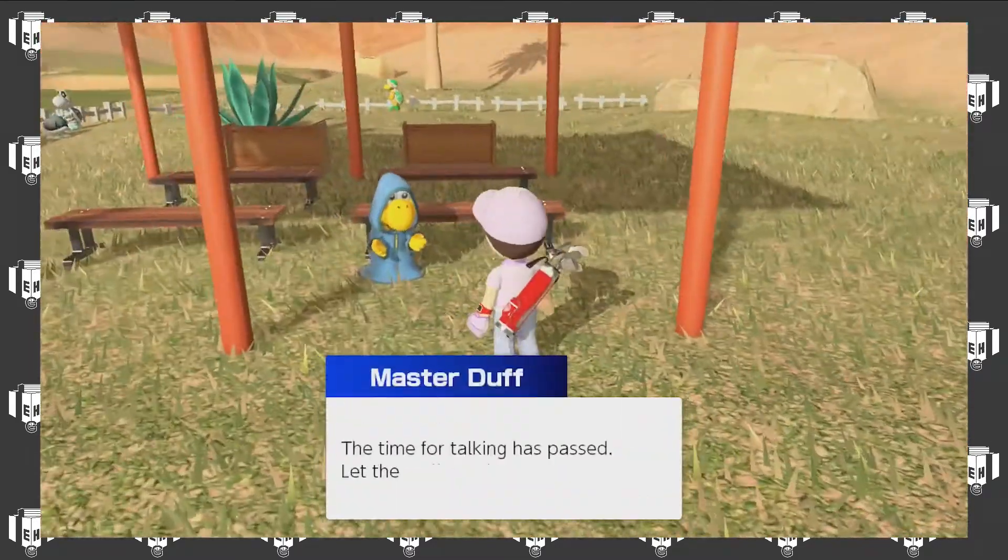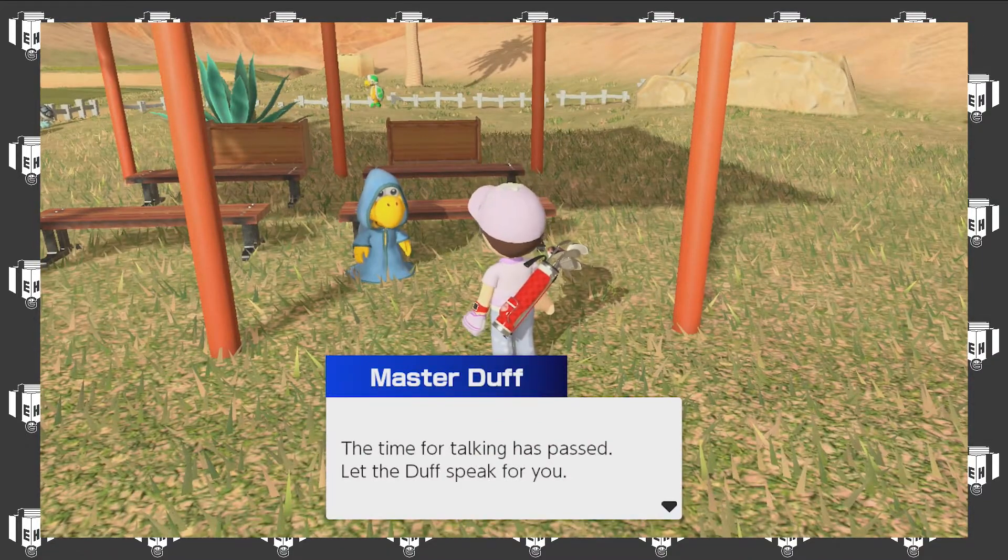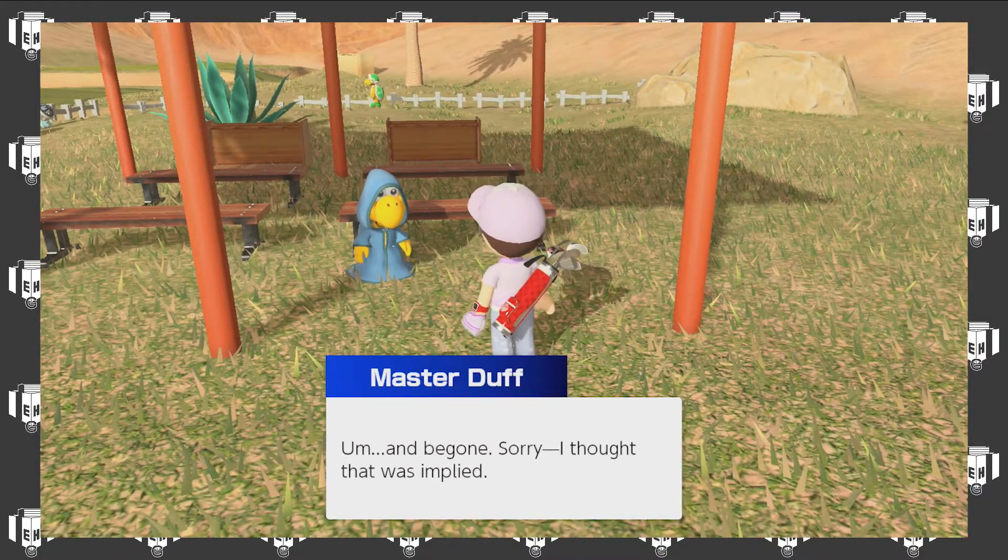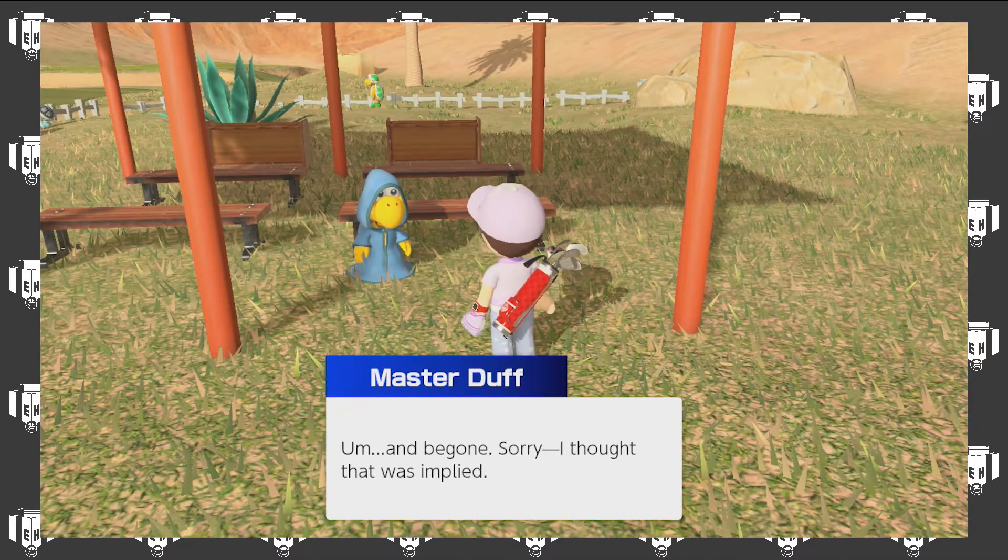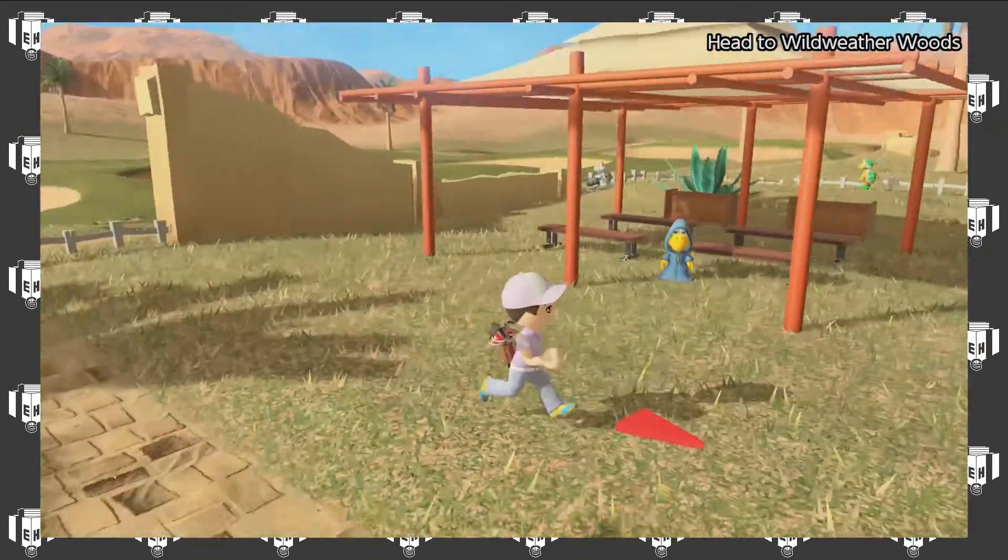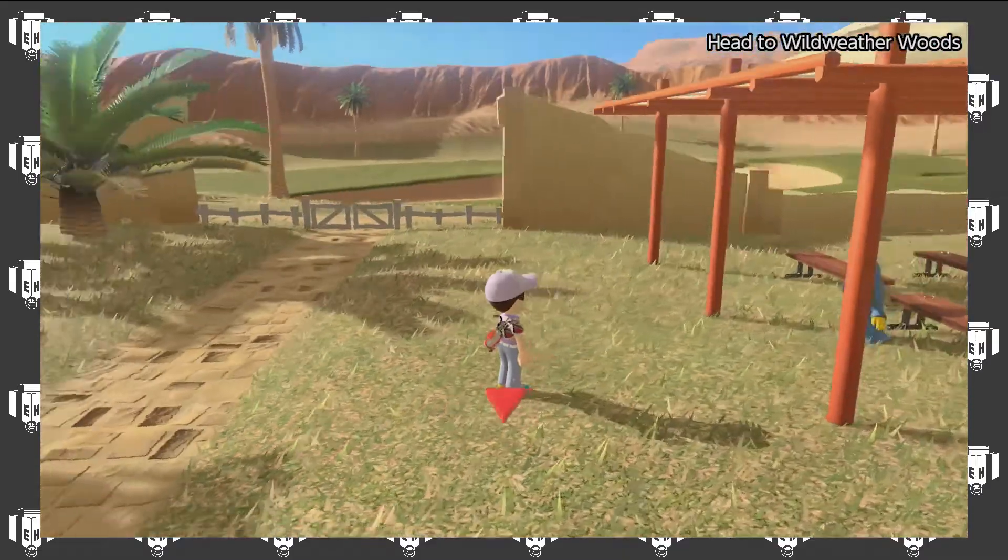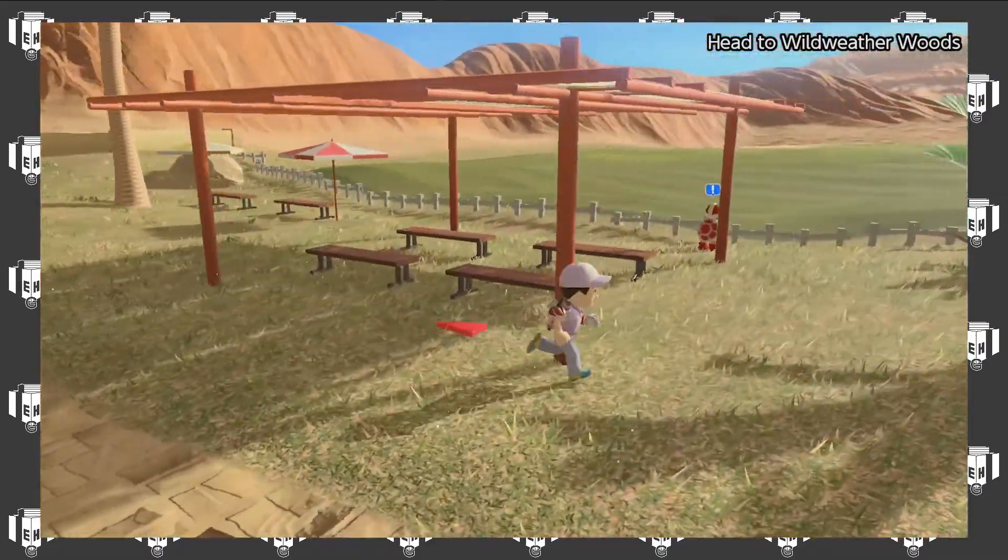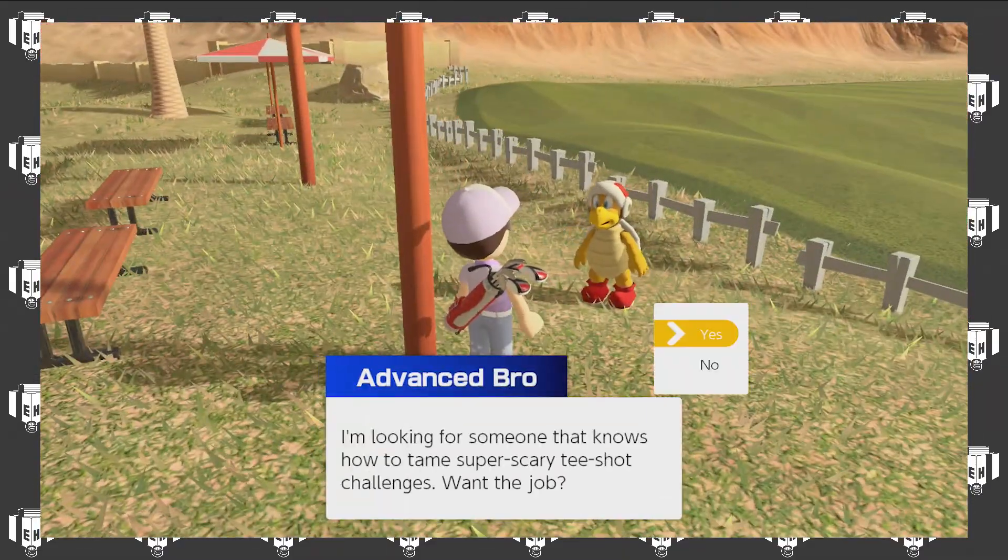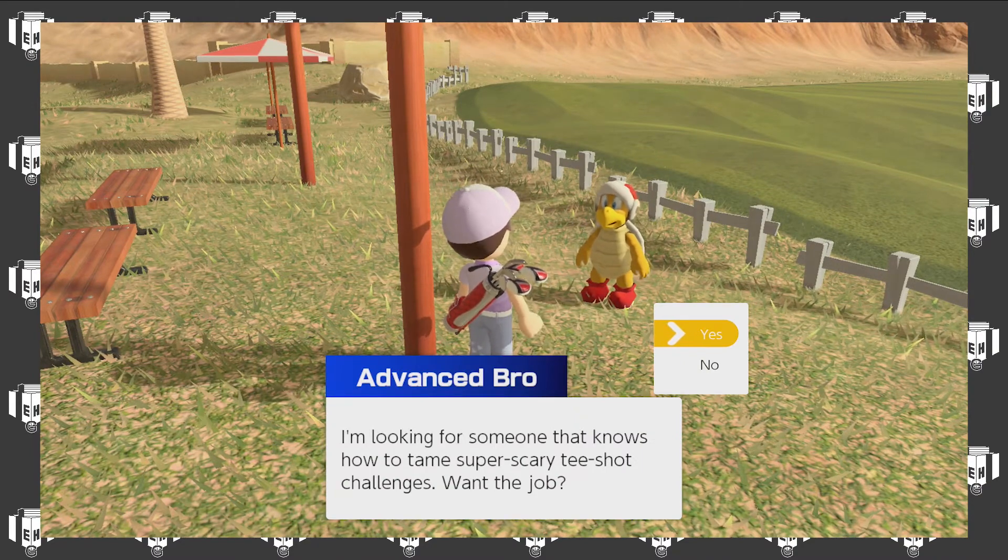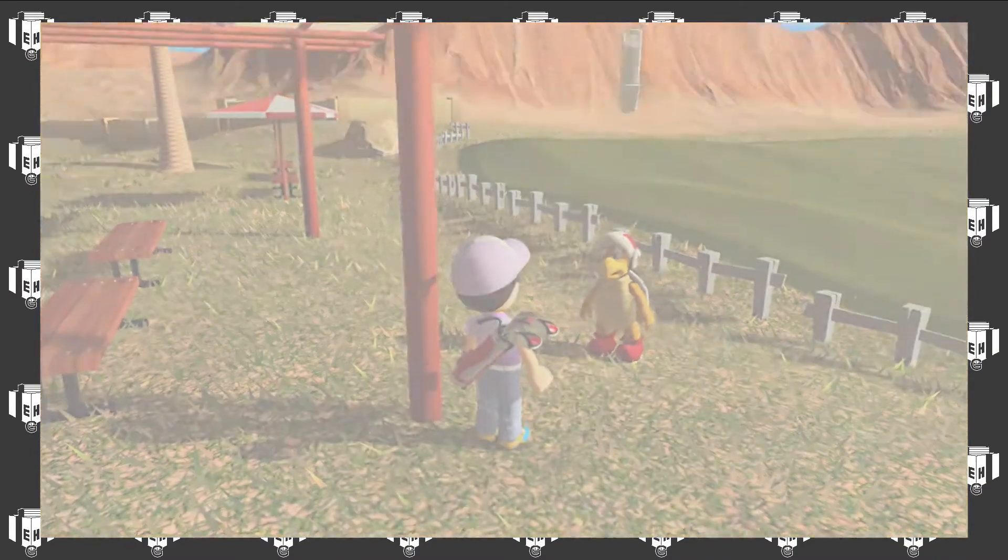It has not. The time for talking has passed, let the Duff speak for you and be gone. Sorry, I thought that was implied. I will learn from you eventually. You! What do you have to say? I'm looking for someone who knows how to tame super scary Tisha ashore.